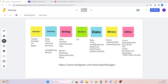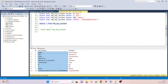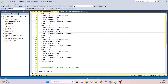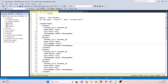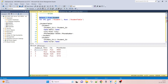The next data type is XML in SQL Server. The XML data type is used to store XML data in a column, and the maximum size is 2 GB. First, let me show a simple table — SELECT * FROM student — which we created in a previous session.